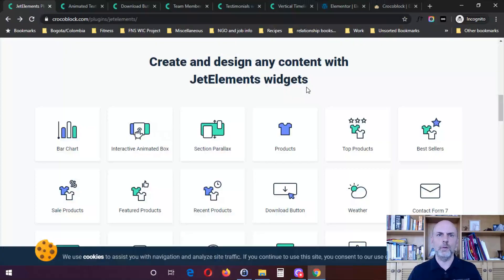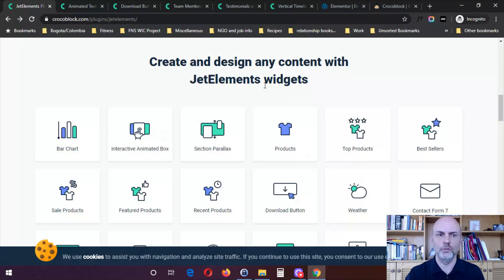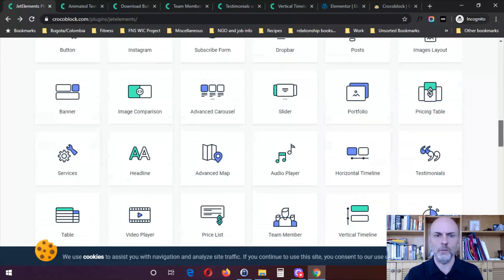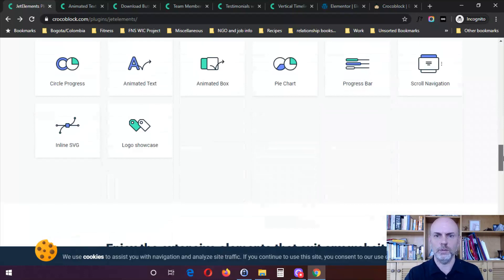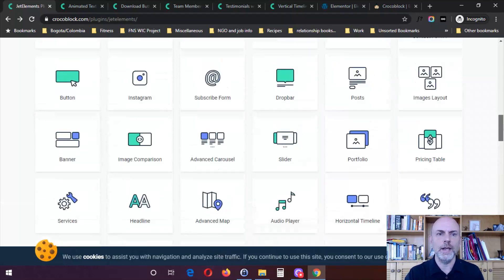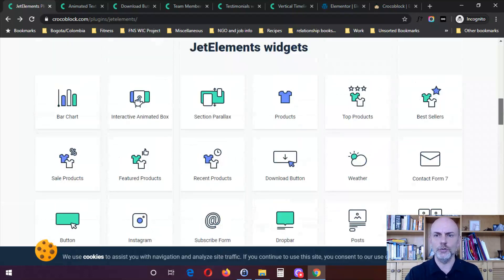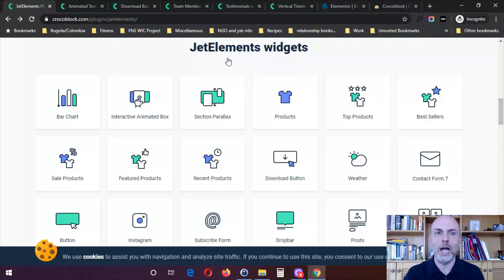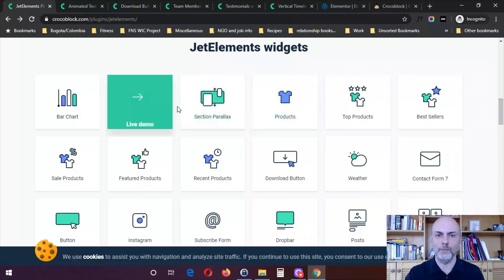So here I am on the website for CrocoBlock, I'm on the page for the Jet Elements widgets. And as I mentioned, there are 42 different widgets that you get with this particular plugin. Now, I'm not going to show you all 42 of these widgets because that would take a really, really long time.